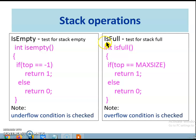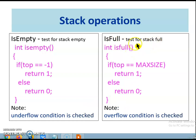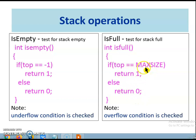Next, let us see the stack operation isFull. This function checks whether the stack is full. Stack full condition is reached when the stack reaches the max size. Hence, if top is equal to max size then the stack is full and the function returns true, else it returns false. The stack full condition is also called as an underflow condition.